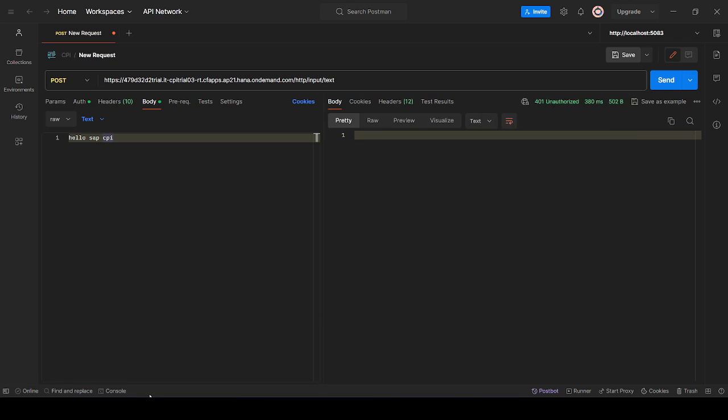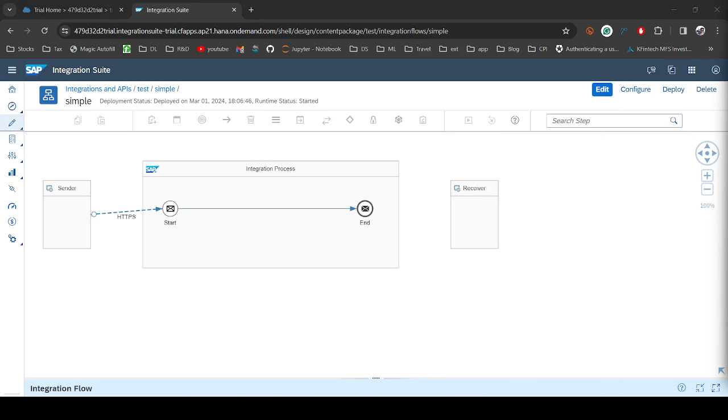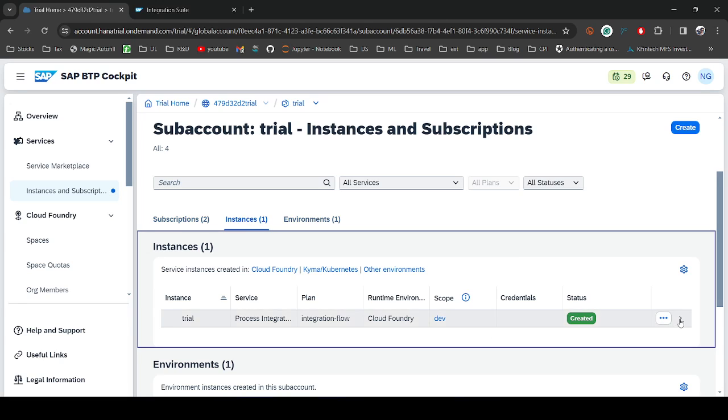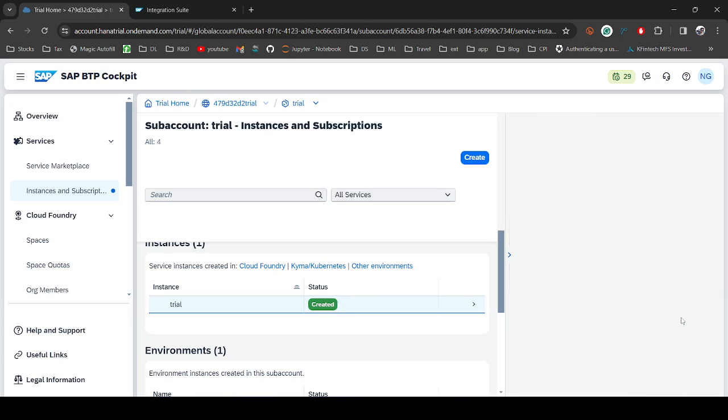To resolve this issue we need to create a service key. For that, what we need to do is go to our trial account. Once you log in, you need to click here on Instance and Subscription. Then in the middle window you will be seeing something like Subscriptions, Instance, Environment. You need to click on Instance and that is where you need to click on this arrow.